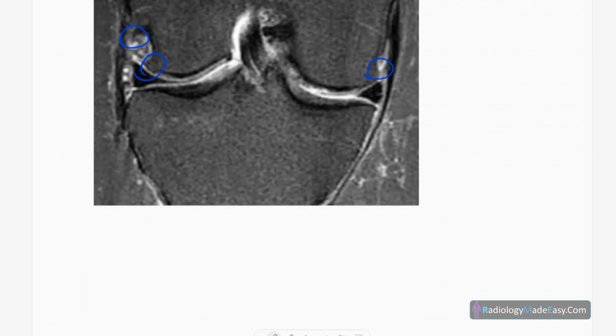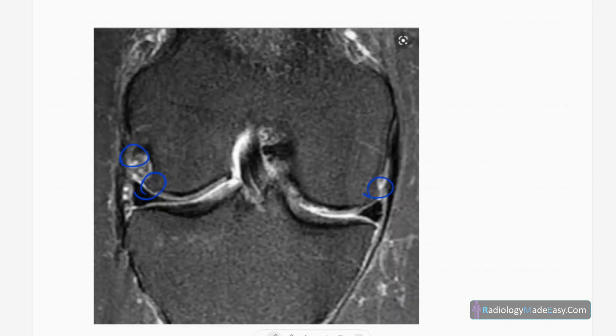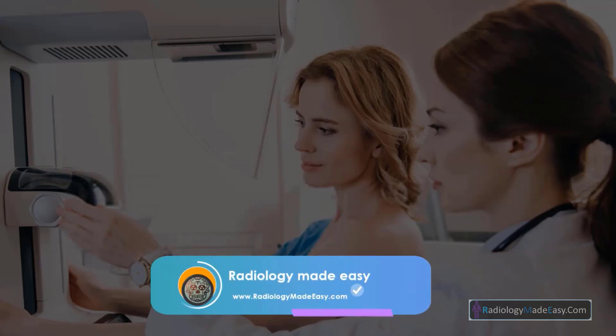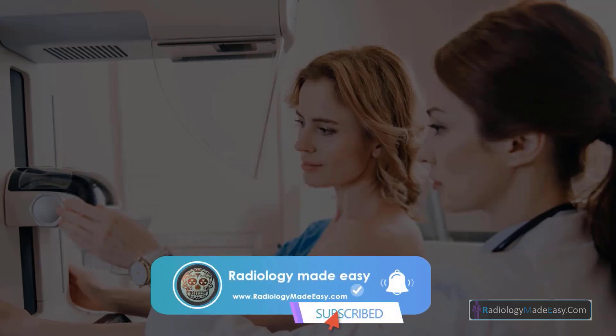That concludes the discussion of osteoarthritis in the Radiology Med DC series. Please subscribe to the YouTube channel so you'll get notifications of new videos. Thank you everyone for watching — please like and subscribe for more videos like this.